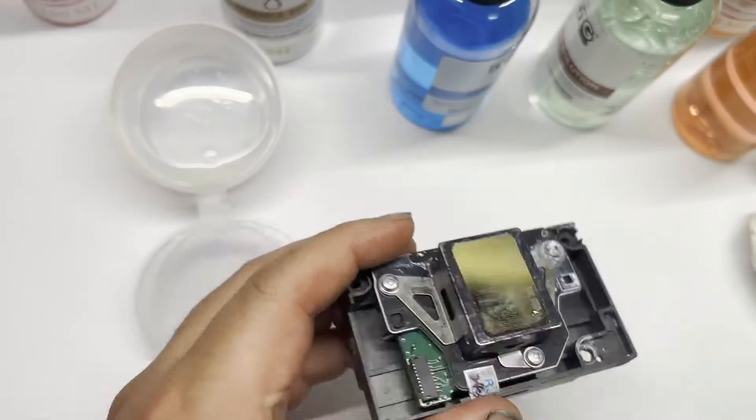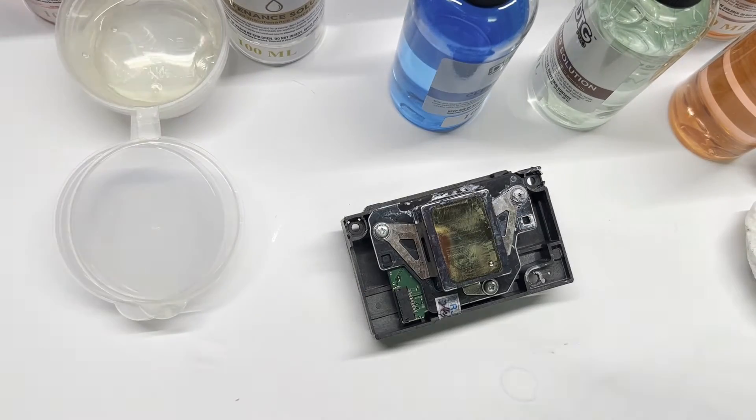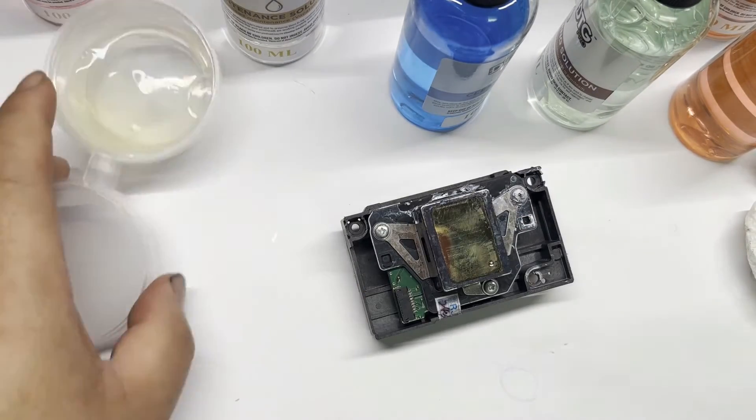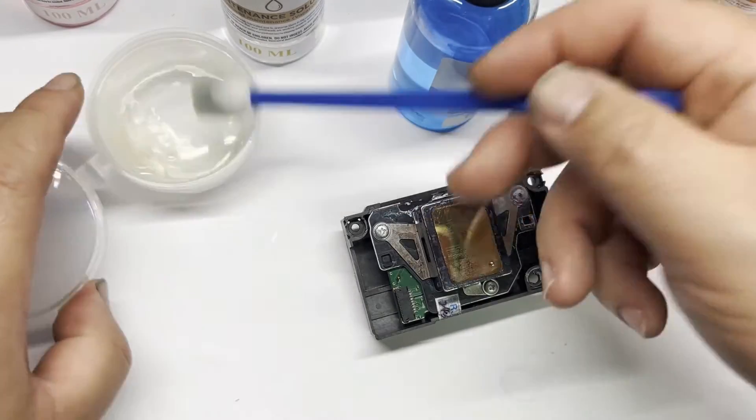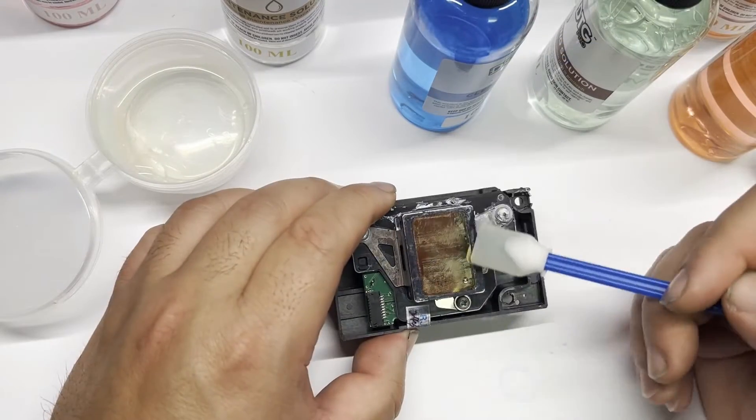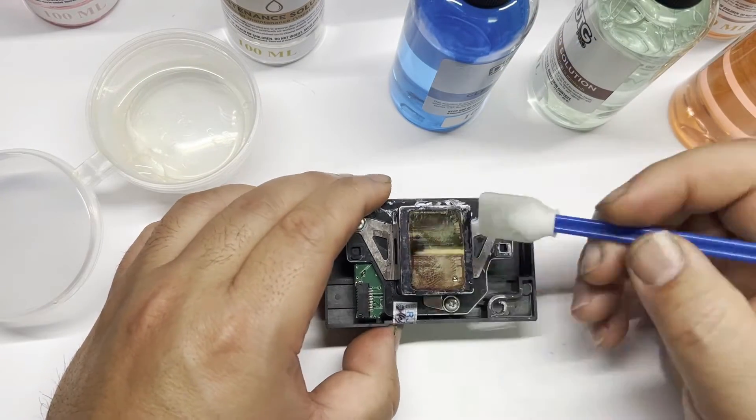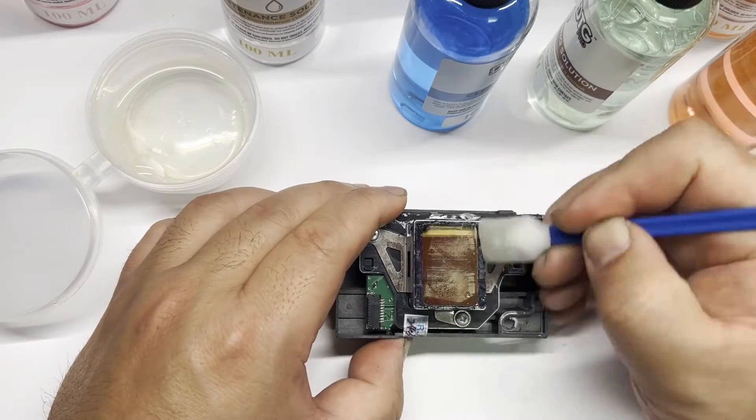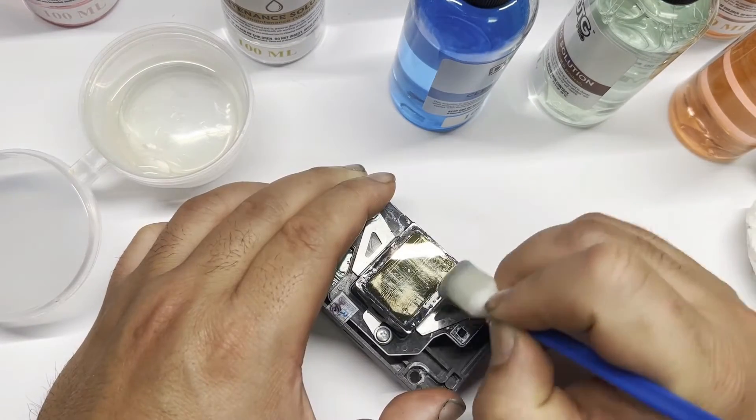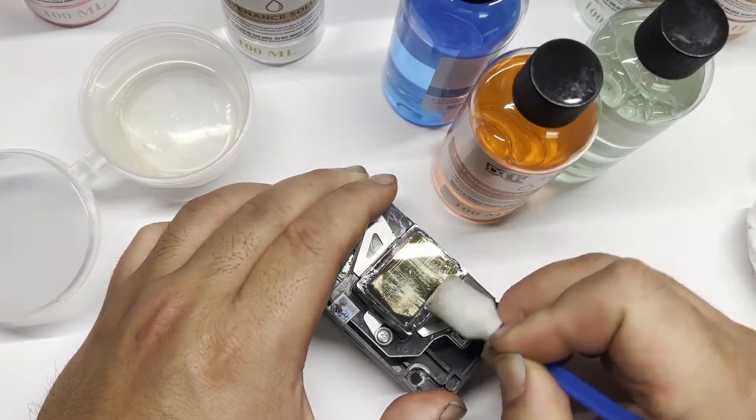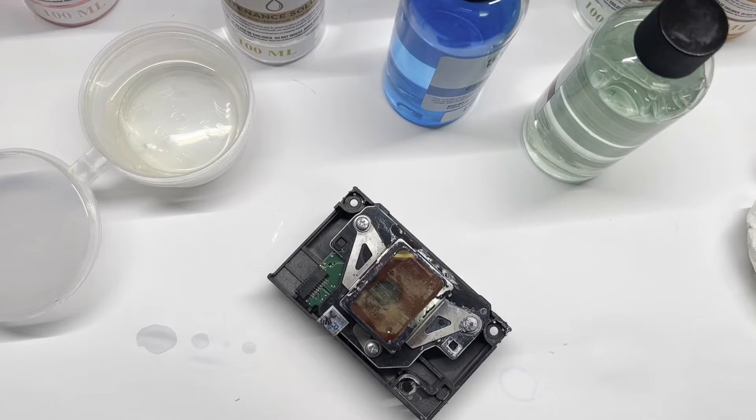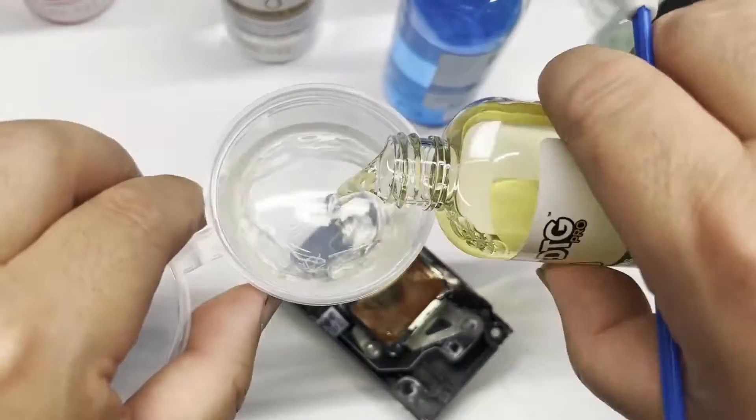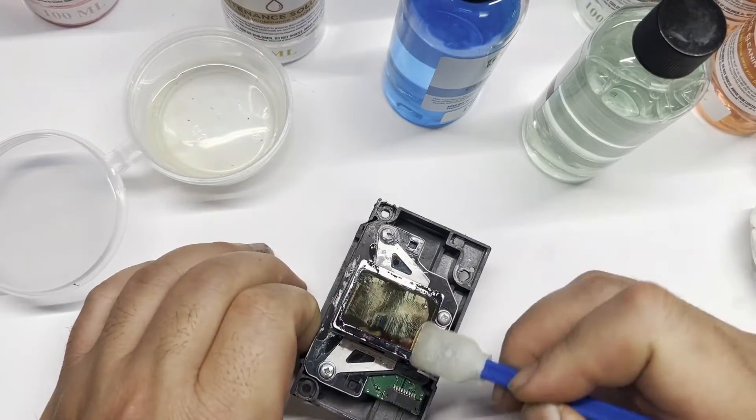I just want to show you if you do the de-plasticizing, you're basically doing this. You have ink accumulated underneath the print head. The de-plasticizing solution will make the dried ink softer and be able to be removed.